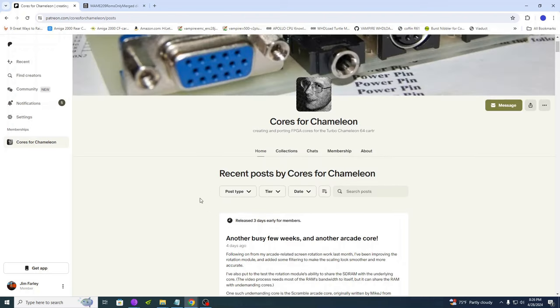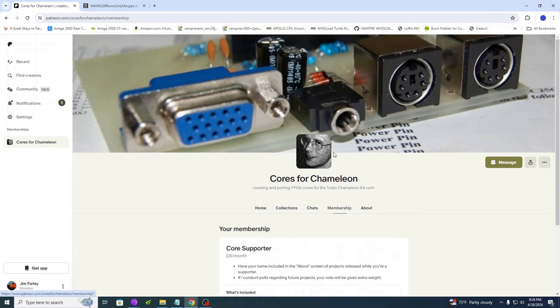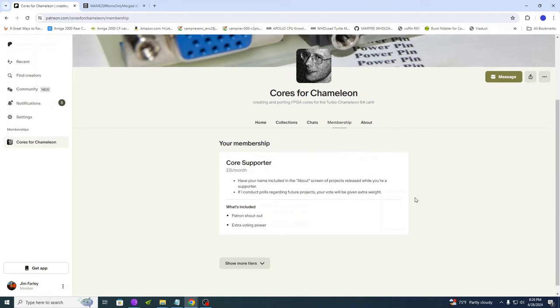This brings me to a bit of a segue. I implore you to go over to Chorus for Chameleon, go to the membership area and support him. I'm no way affiliated with Chorus for Chameleon, I'm just a patron myself. The only real active core developer for the Turbo Chameleon at this point is Alistair here at Chorus for Chameleon. And if you're like me, you really appreciate what he's been doing for us.